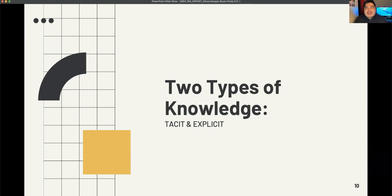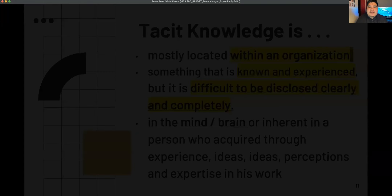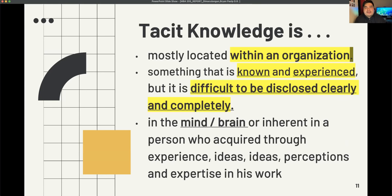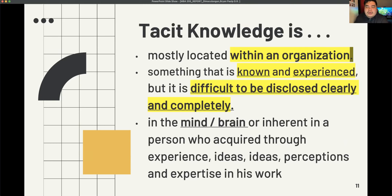There are two types of knowledge exchanged within an organization. The first is tacit knowledge. Tacit knowledge is closely located within an organization — it is something that is known and experienced but difficult to disclose clearly and completely. Tacit knowledge resides in the mind of a person and includes their acquired experience, ideas, perceptions, and expertise in their work.